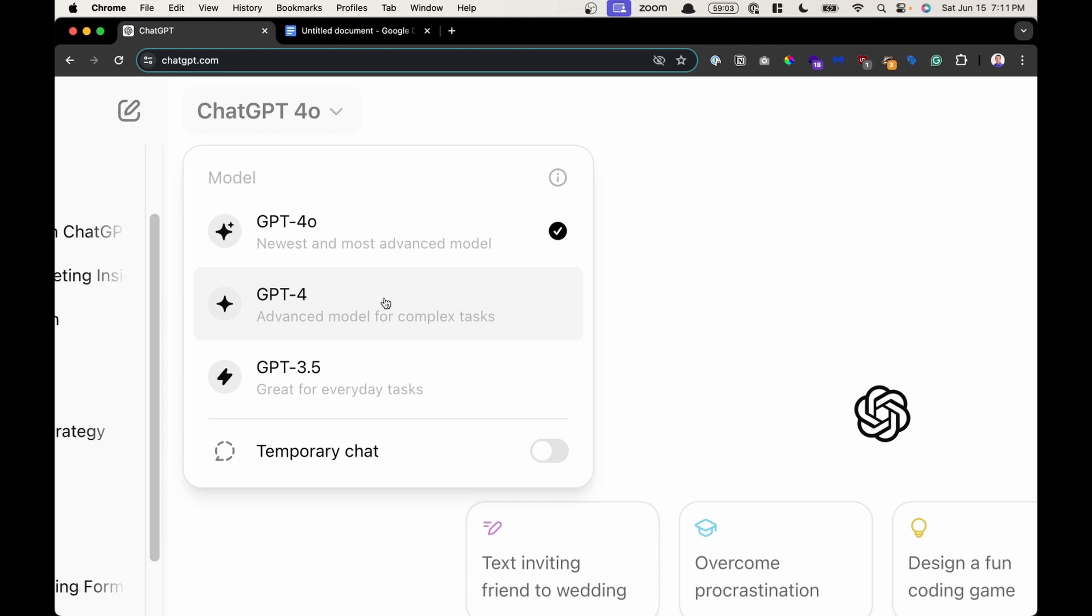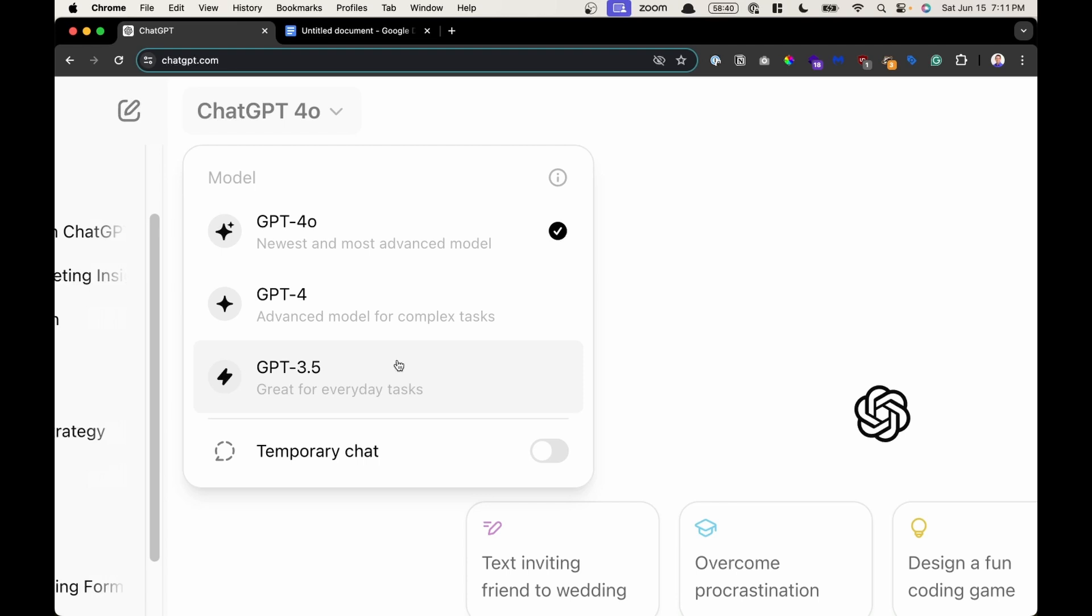Now every 3 hours. If you are on the Teams plan, you get an increased message capacity that you can use these models for a longer period of time before the system automatically downgrades you. Then after you use both of those capacities up, you'll be downgraded to version 3.5 which you have unlimited use of.